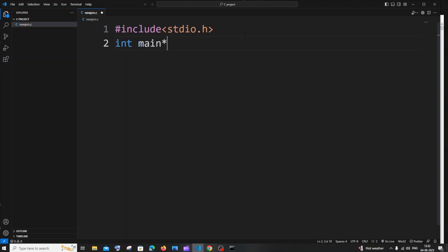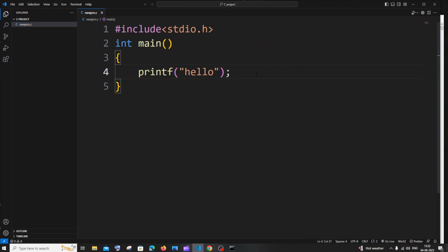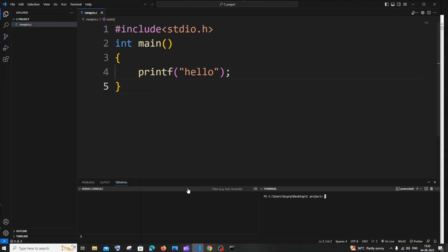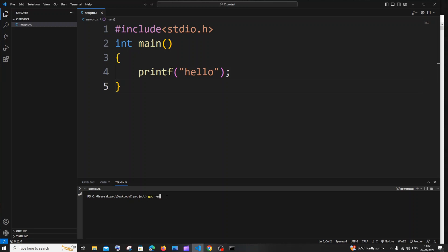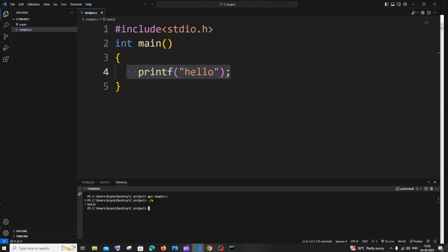Write int main, then on the next line add printf to print 'hello', followed by a semicolon. Save the file. The first way to run this is to right-click the file and click 'open integrated terminal' — make sure you're inside the C project folder. To compile, type 'gcc newpro.c' and hit enter. This produces an a.exe compiled file. To run it, type './a' and hit enter — you'll see 'hello' in the output, which is the statement we're printing.